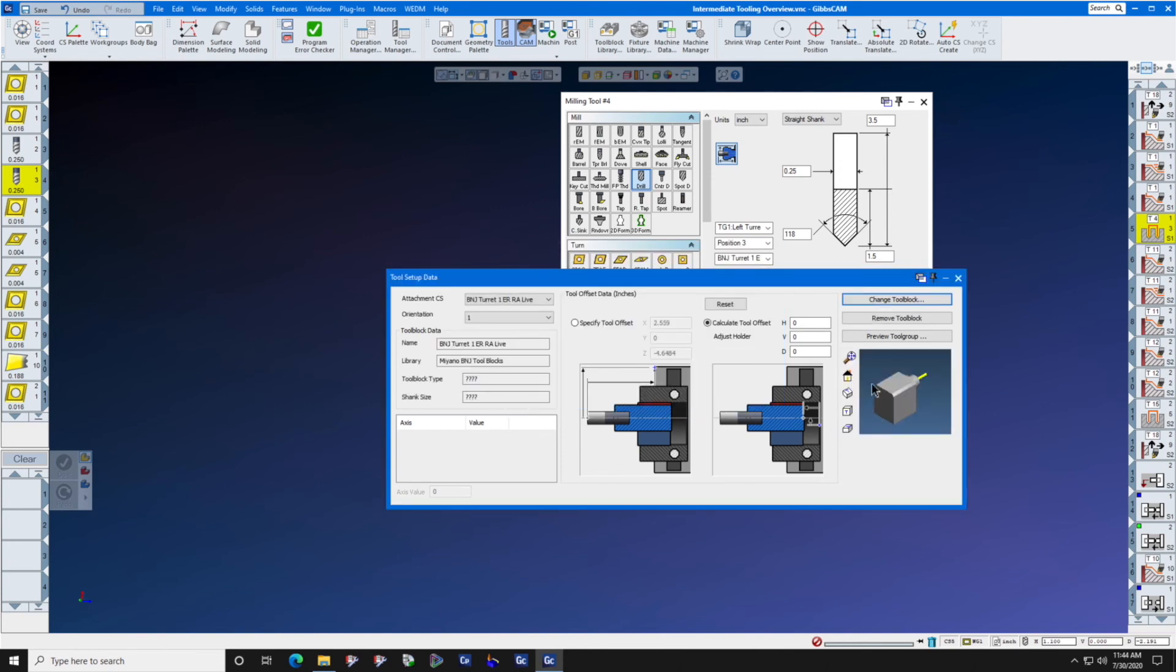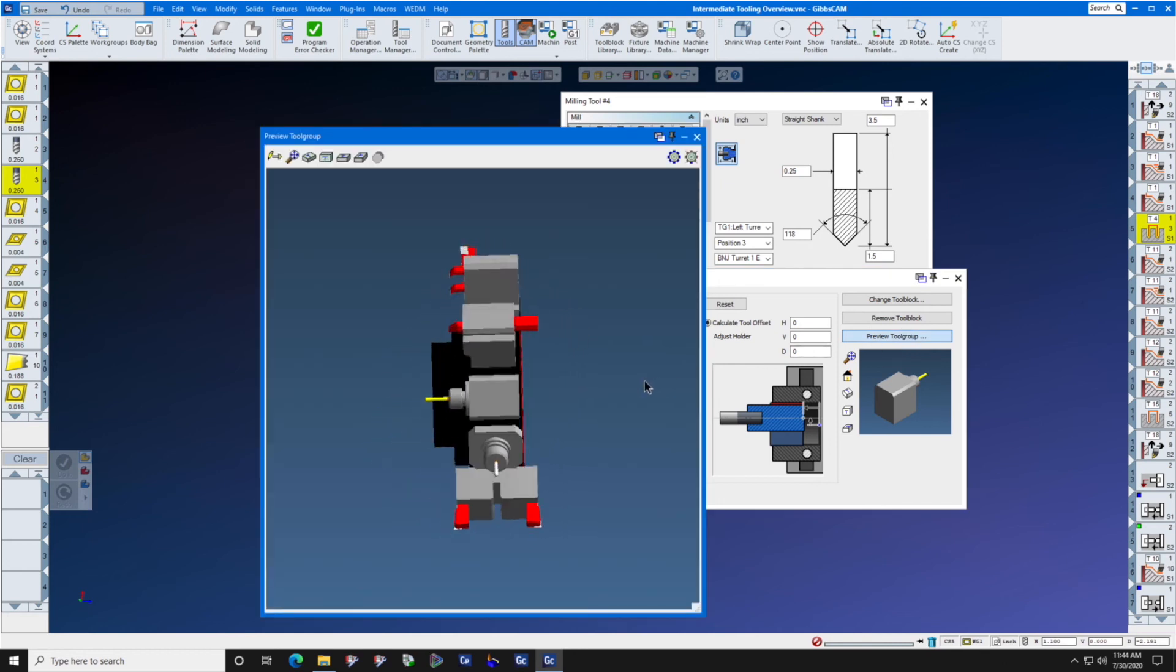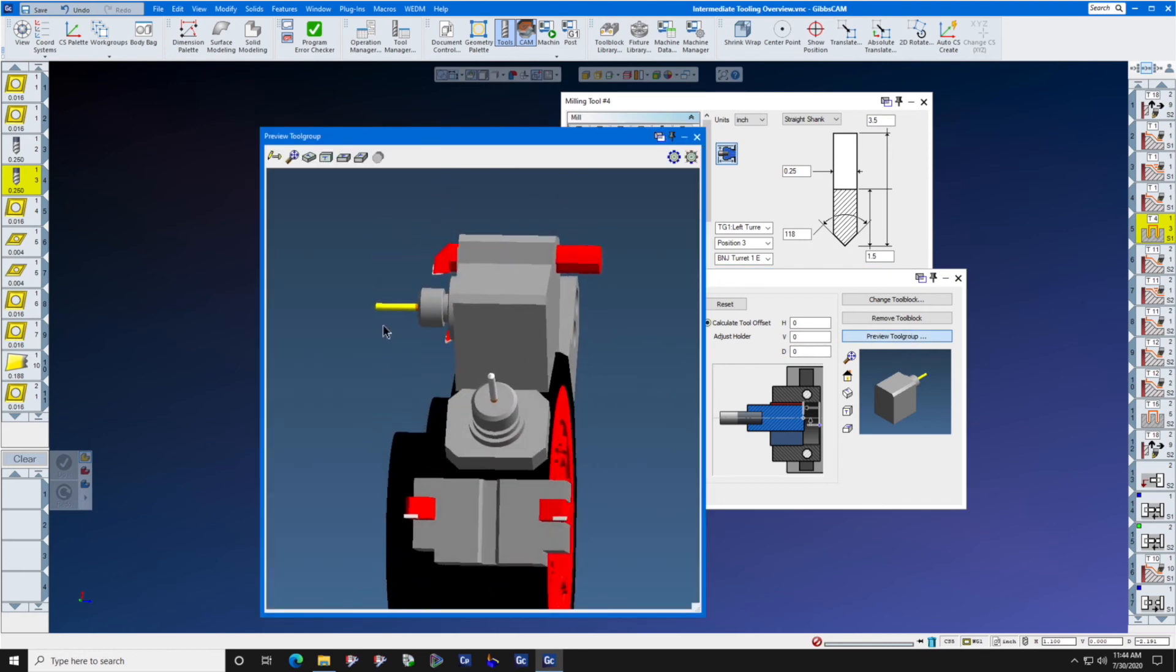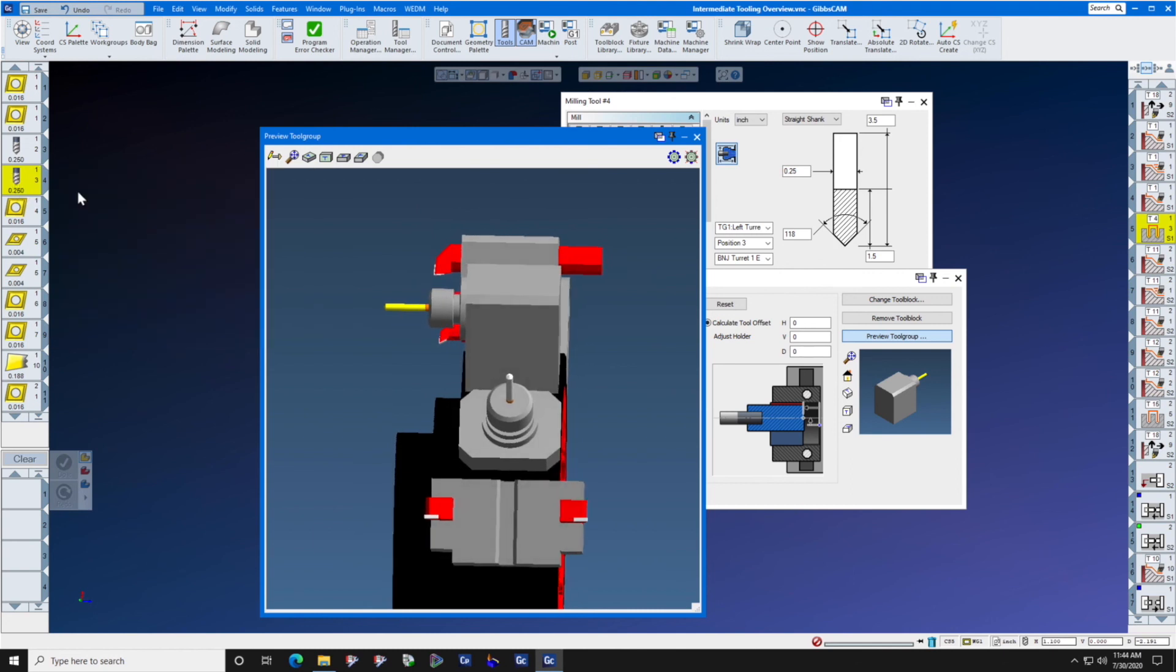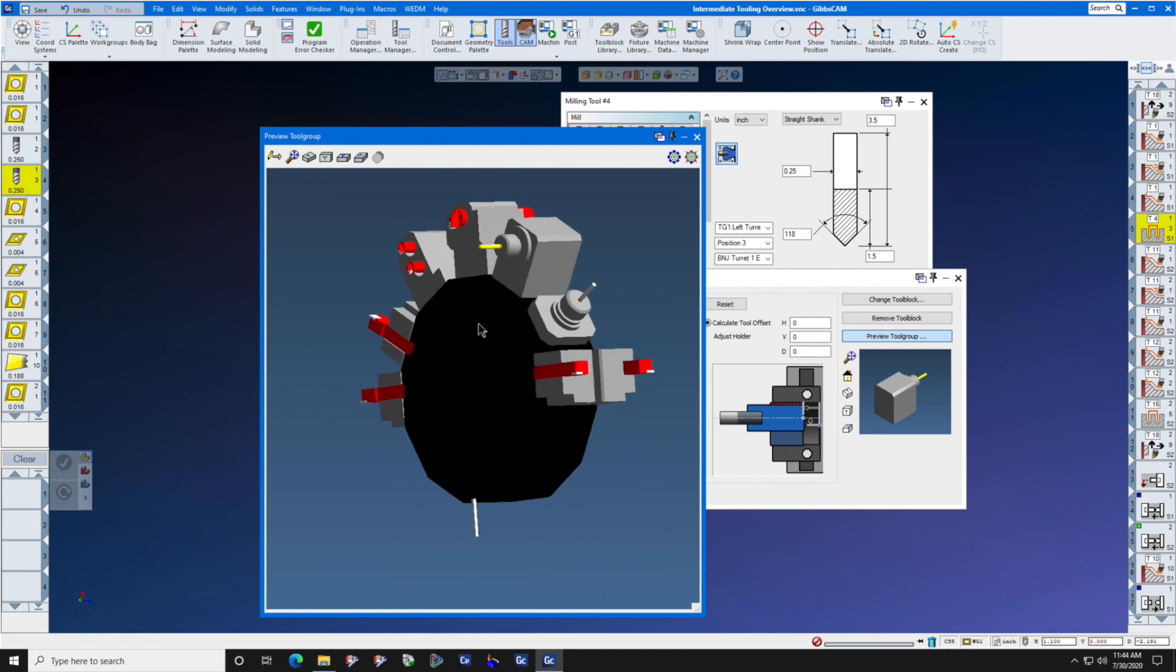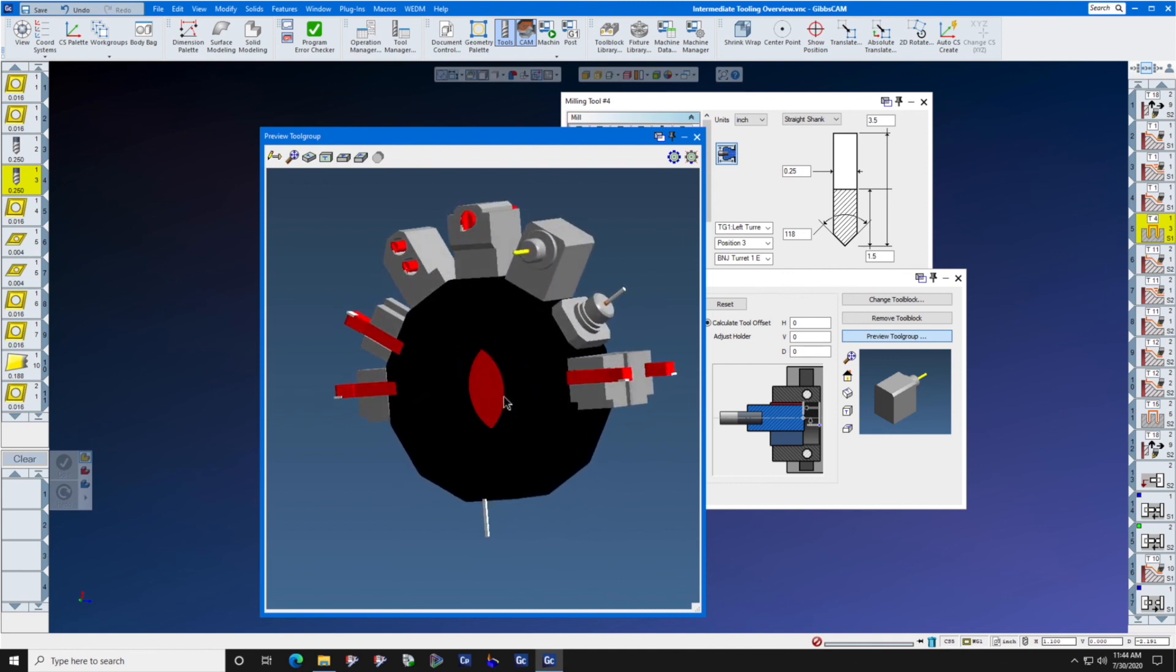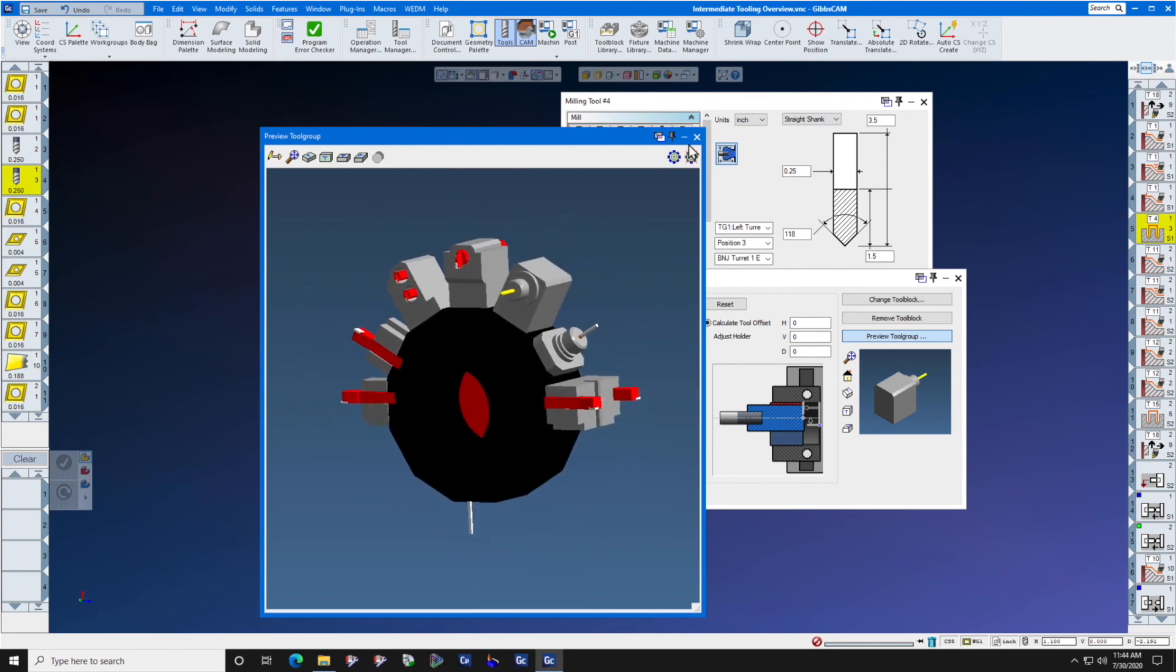And then I can even press preview tool group, and I can look at the turret and see that everything looks OK. Of course, the tool that is highlighted is the one that you will see highlighted in the turret. We can check our turret loadout before it gets out to the floor so that we send them a good picture of what they need to set the machine up with.